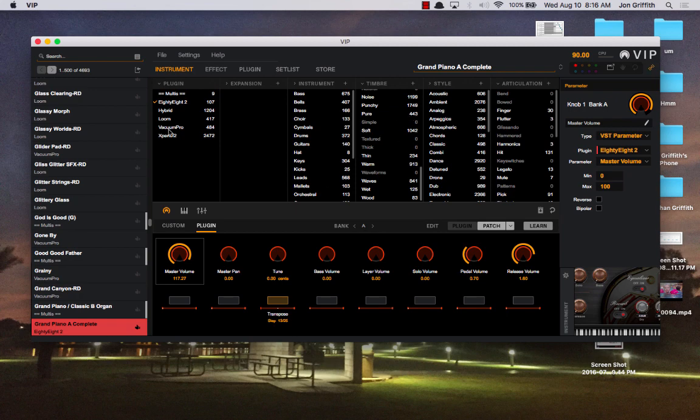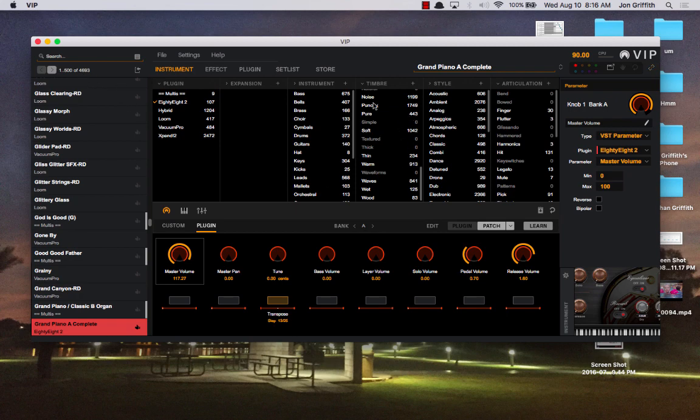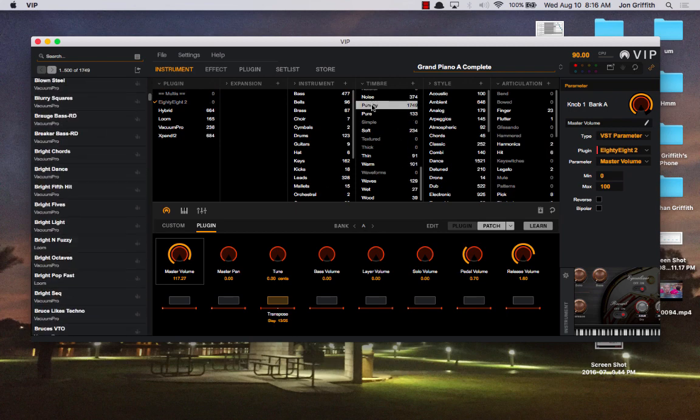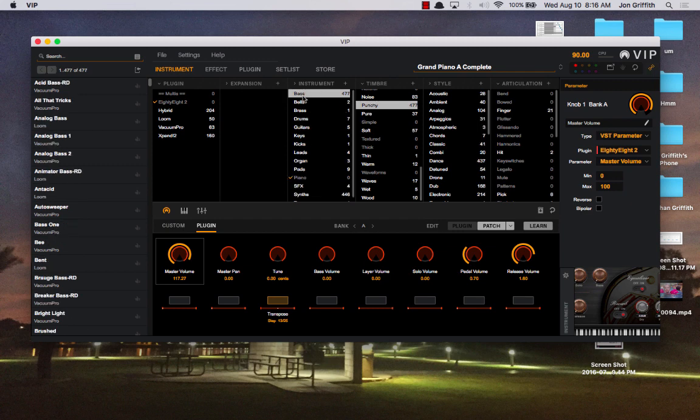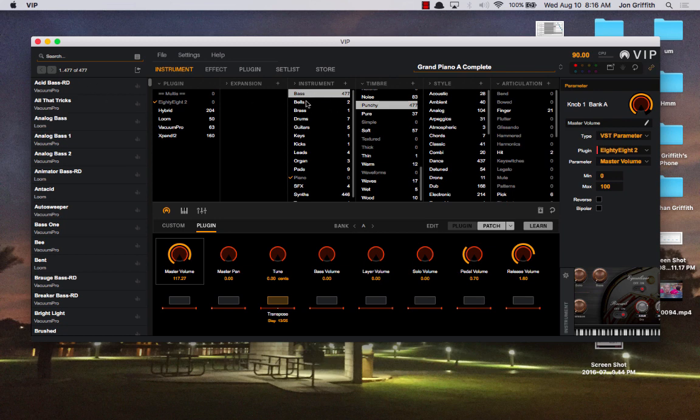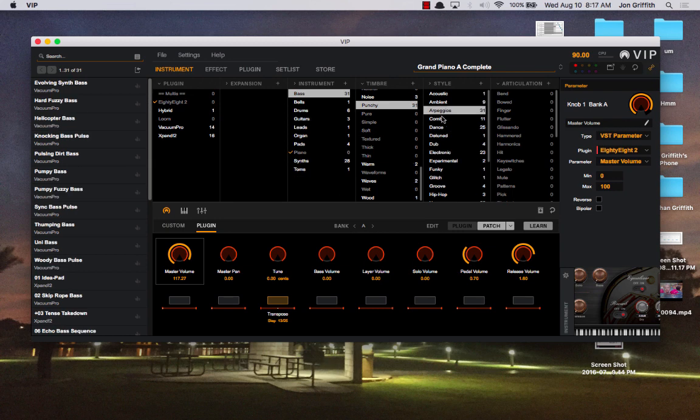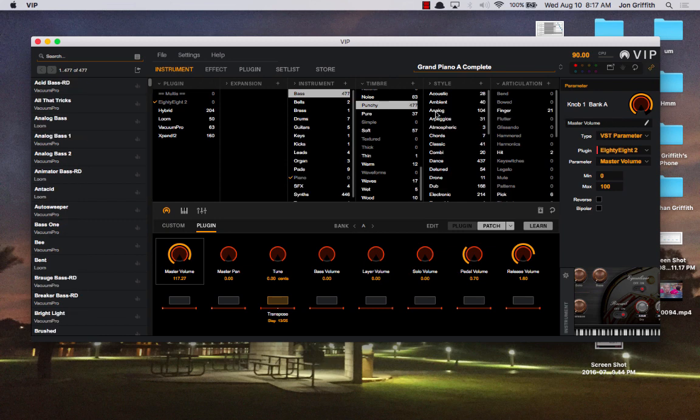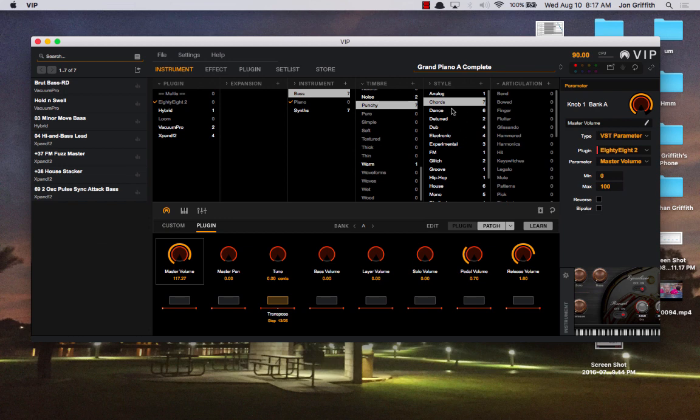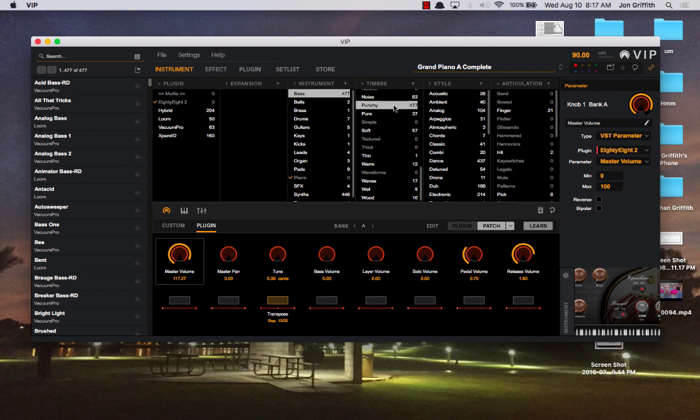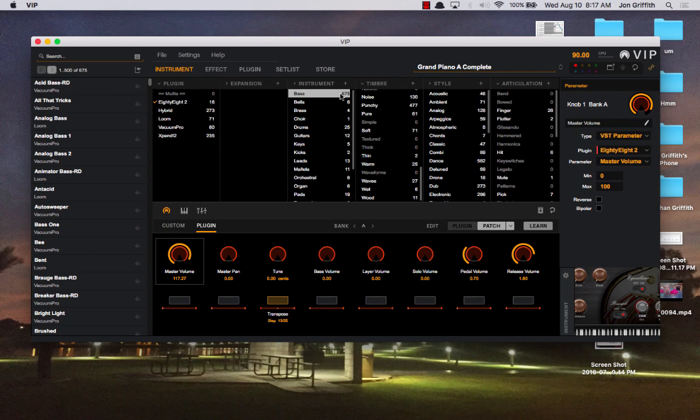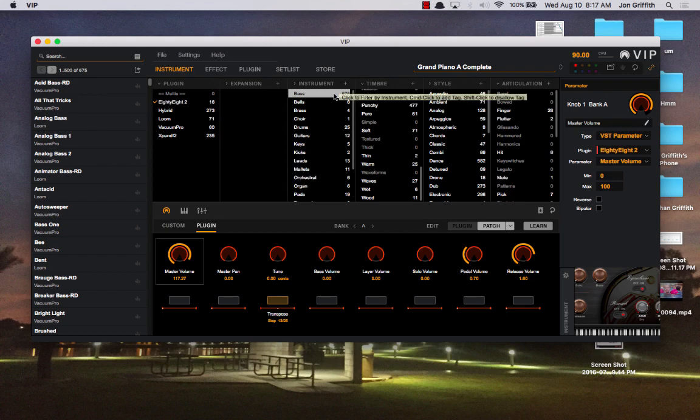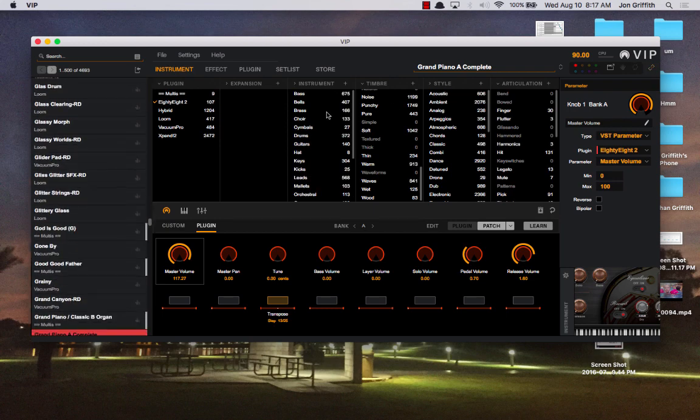You want a punchy sound? Out of all your 4,600 sounds, click on punchy. You've got 1,749 to choose from. Now you want those to be bass? Click on bass. It drops you down to 477 total. You want it to be an arpeggiator? Click on arpeggios. Now we've only got 31 options that are bass, punchy arpeggios. Turn that back off, and we can go jump to chords. There's only seven options that are bass, punchy with chords. Hopefully you're following along with how this toggles on and off.